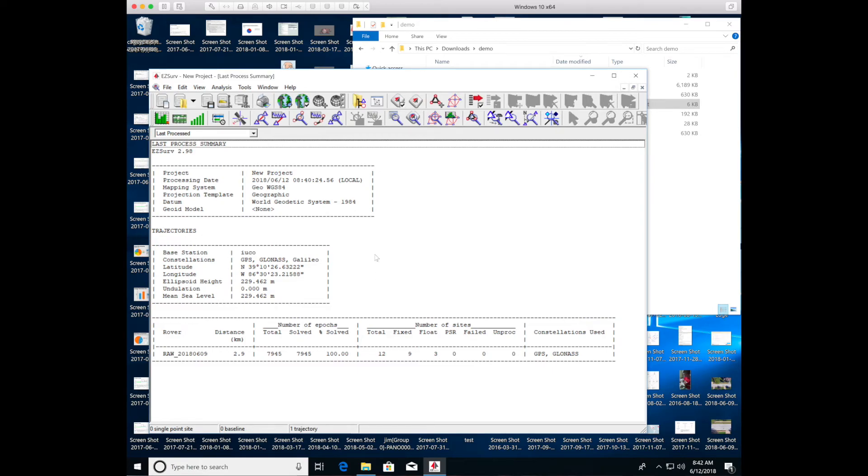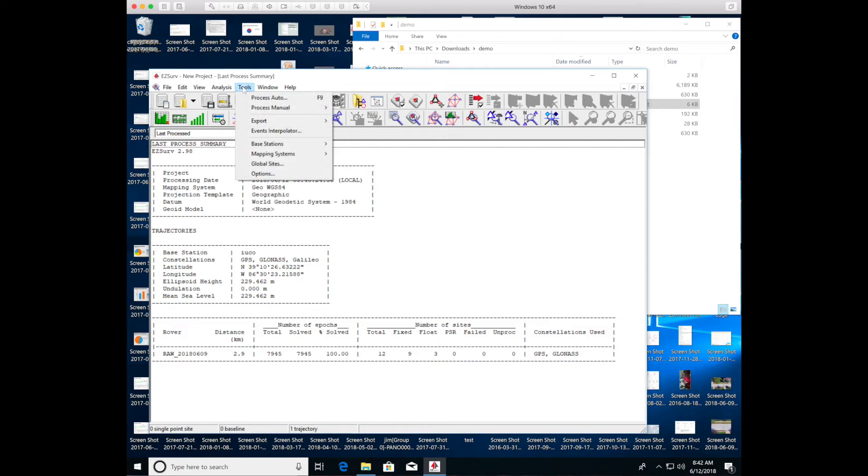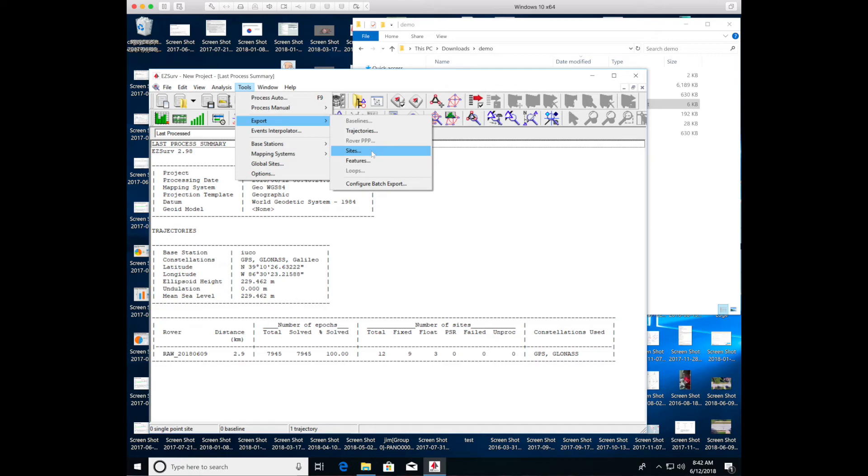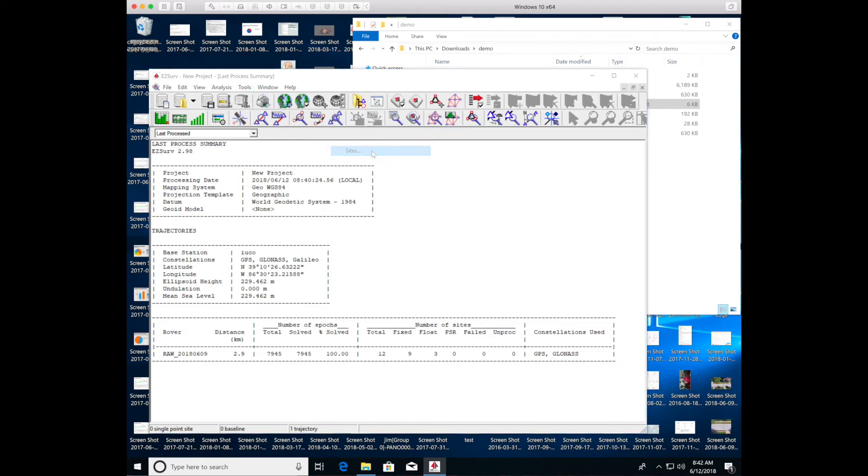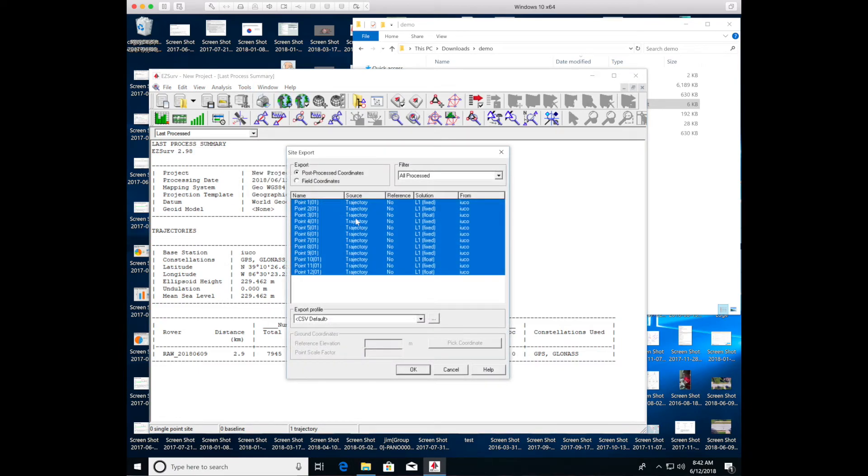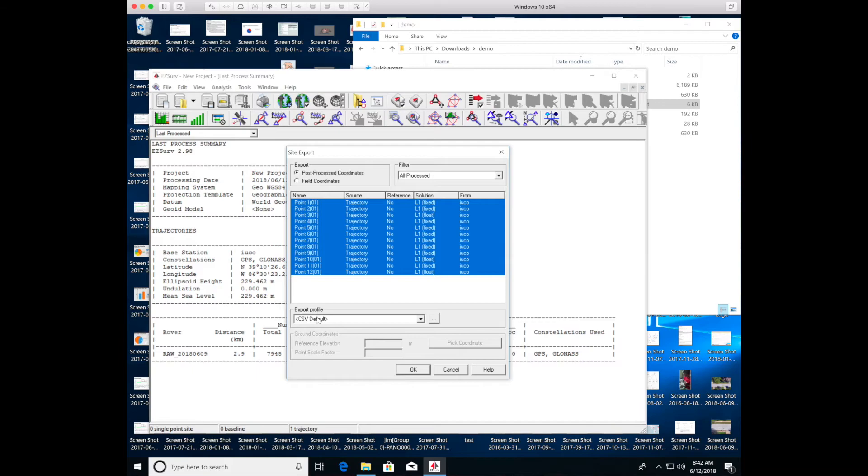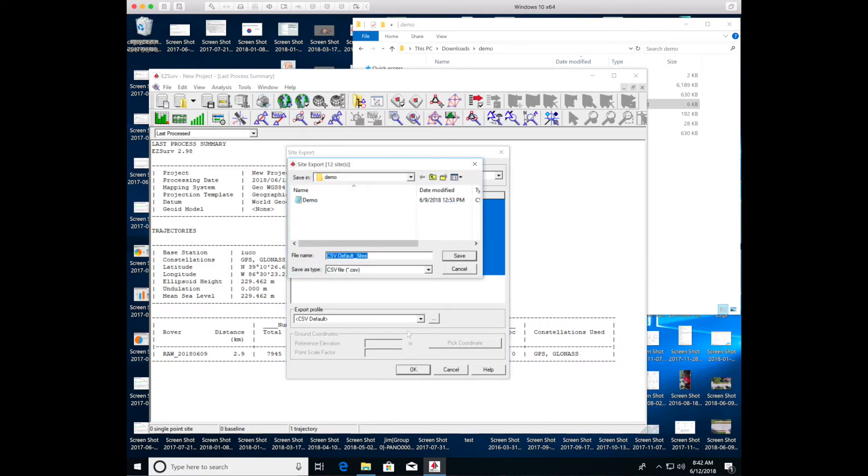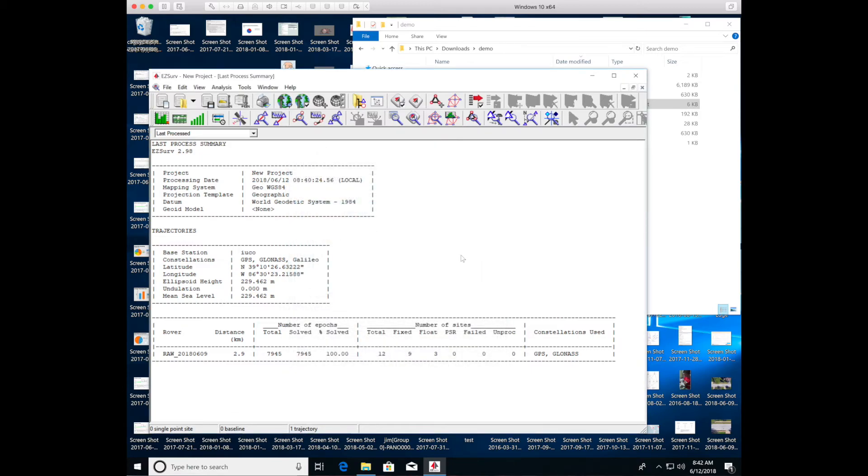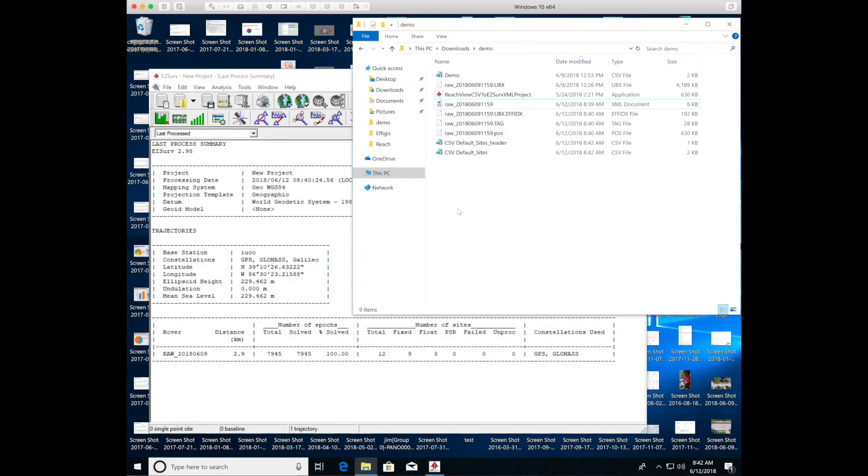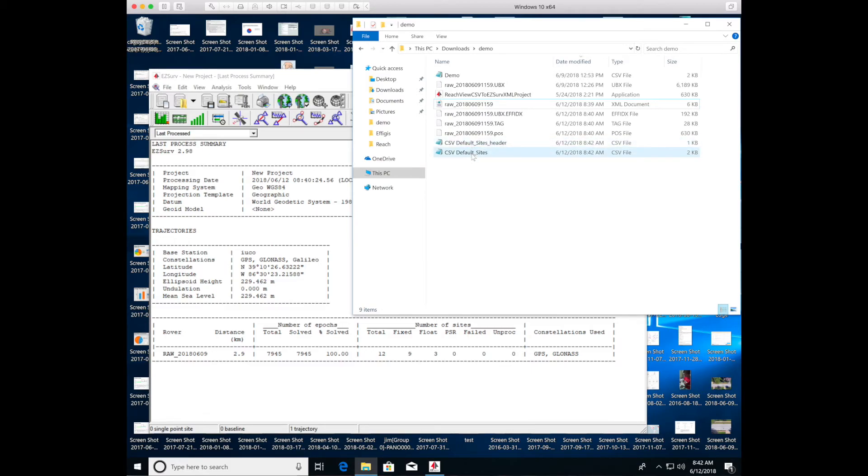To export the data, you go to export sites. Here are the sites that it's going to export and whether they were fixed or float. I'll do that in a CSV format. Save this in file. Now I have a file that contains some header information and in the default sites file that I just created, this CSV file has the coordinates of the ground control points that I collected.